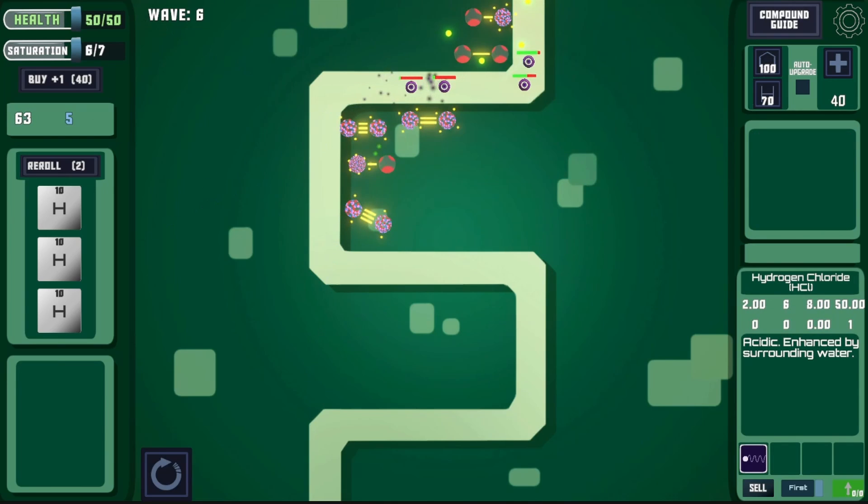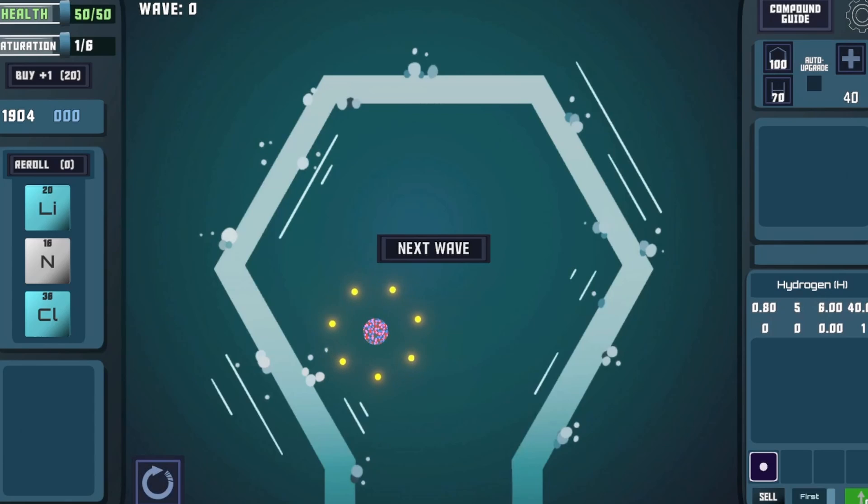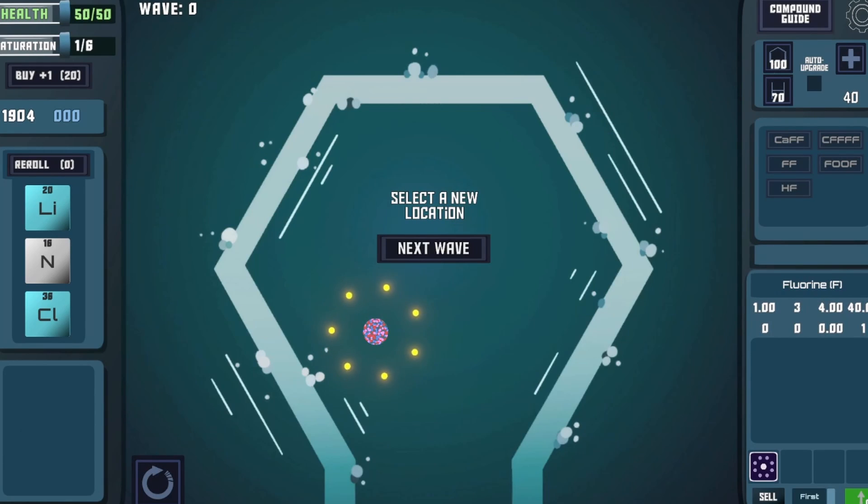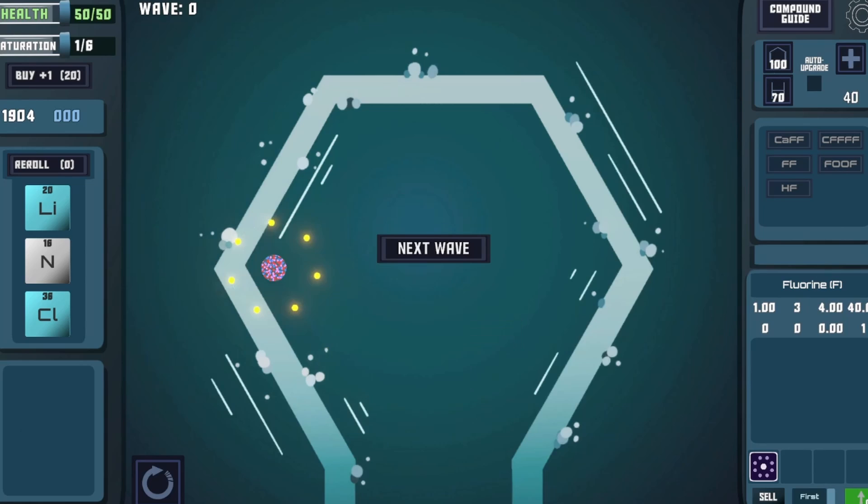One other highly requested feature that I've added is the ability to move towers. Once per wave, you can relocate a turret of your choice at no cost. I think this has been a really nice quality of life change.